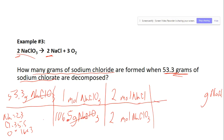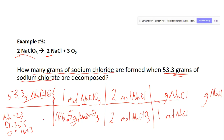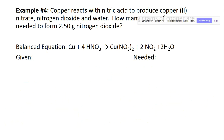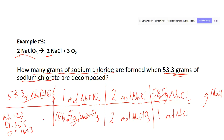Then we move from moles of NaCl to grams of NaCl using the periodic table. We always put a one there. Sodium (23) plus chlorine (35.5) gives 58.5 grams per mole of NaCl. Multiply the tops and divide by the bottoms, and you get 29.3 grams of NaCl as the answer.